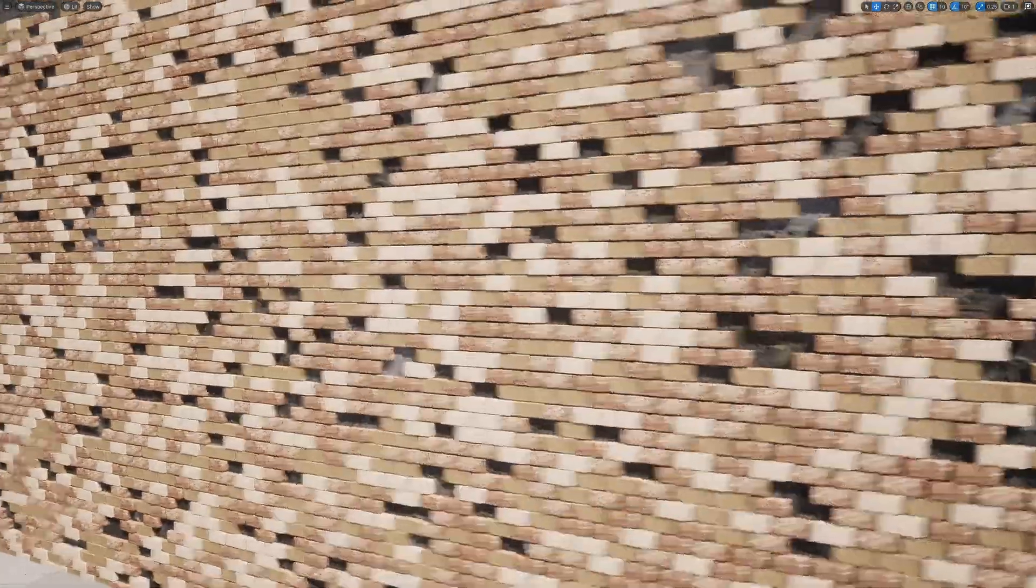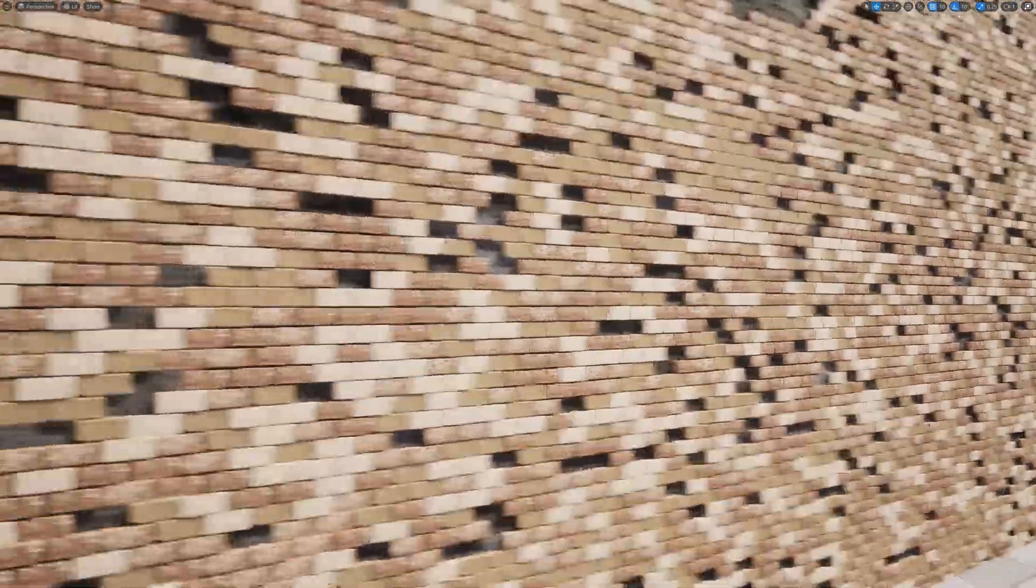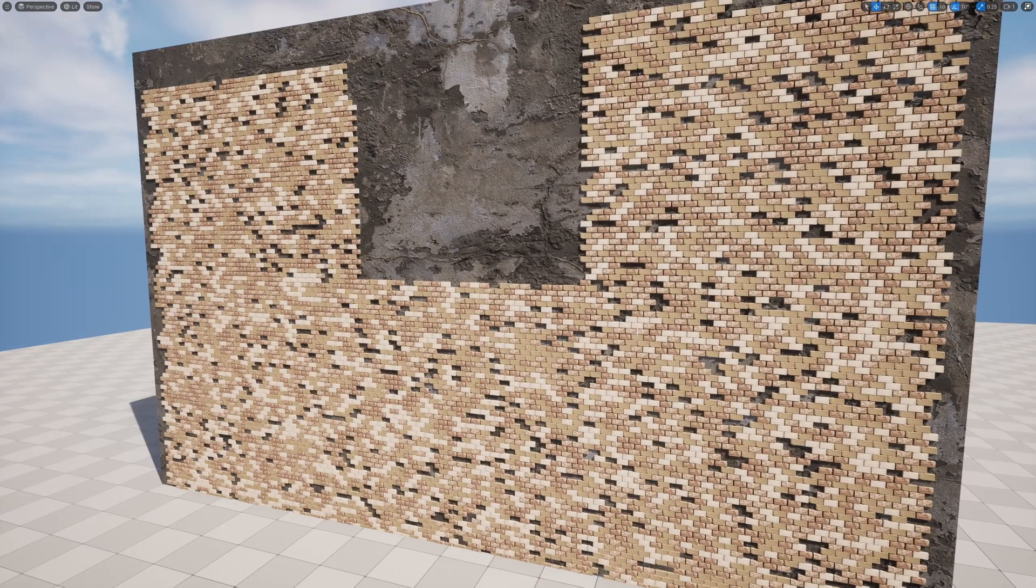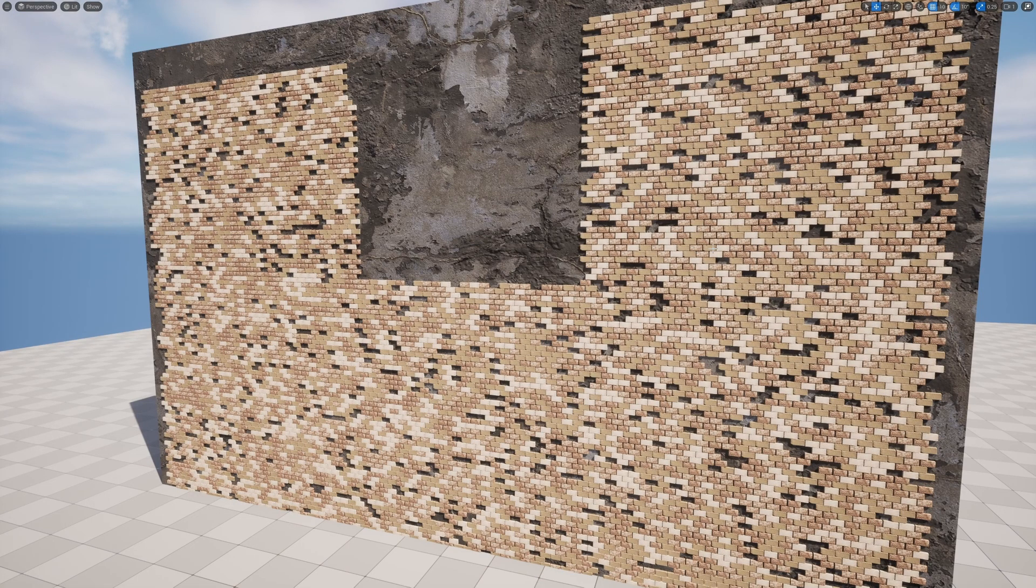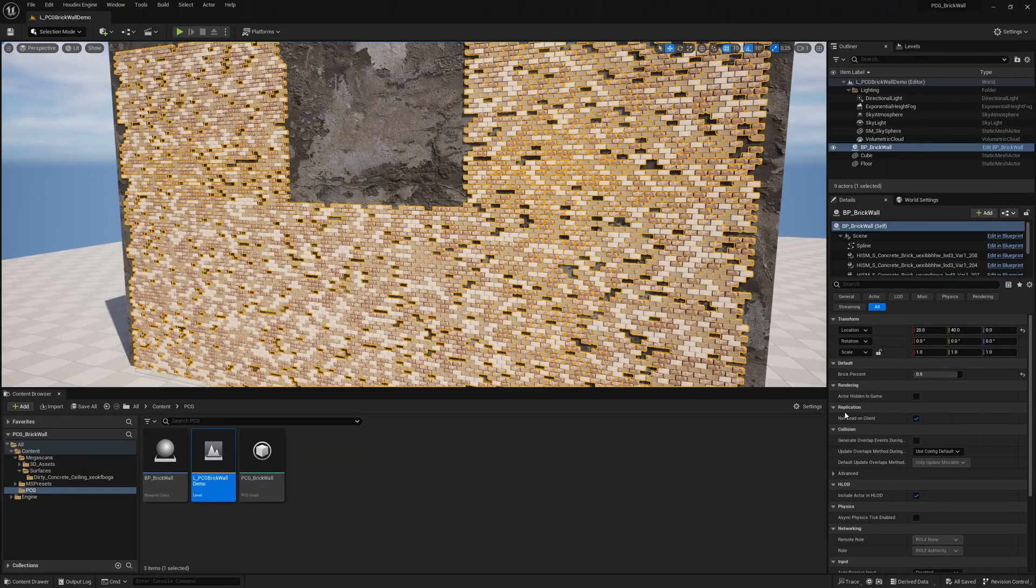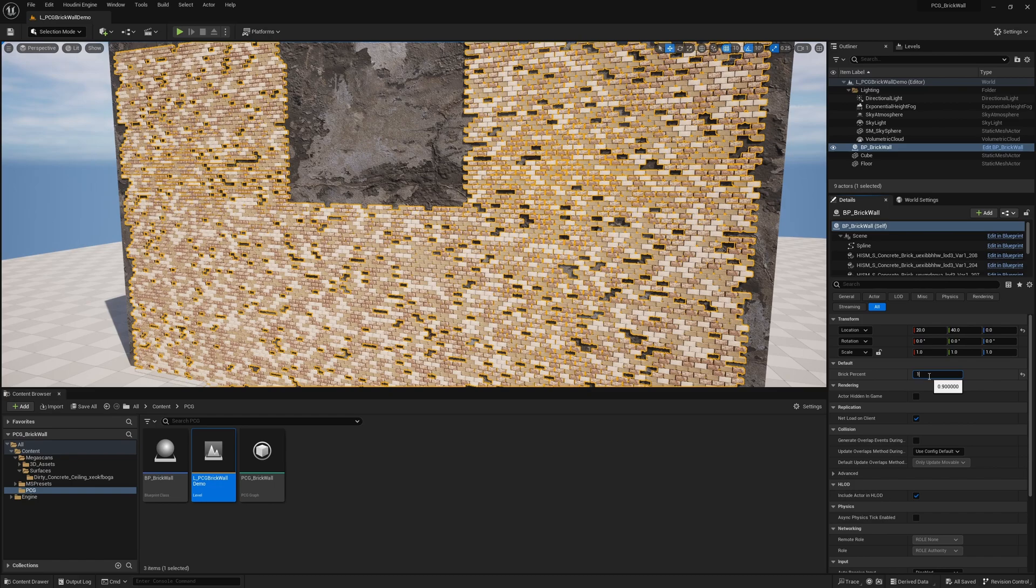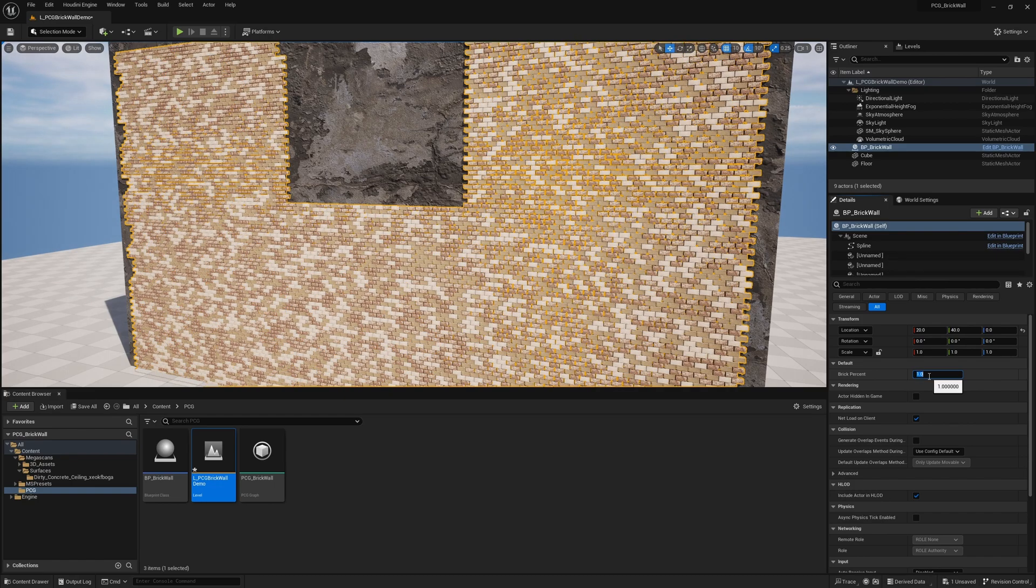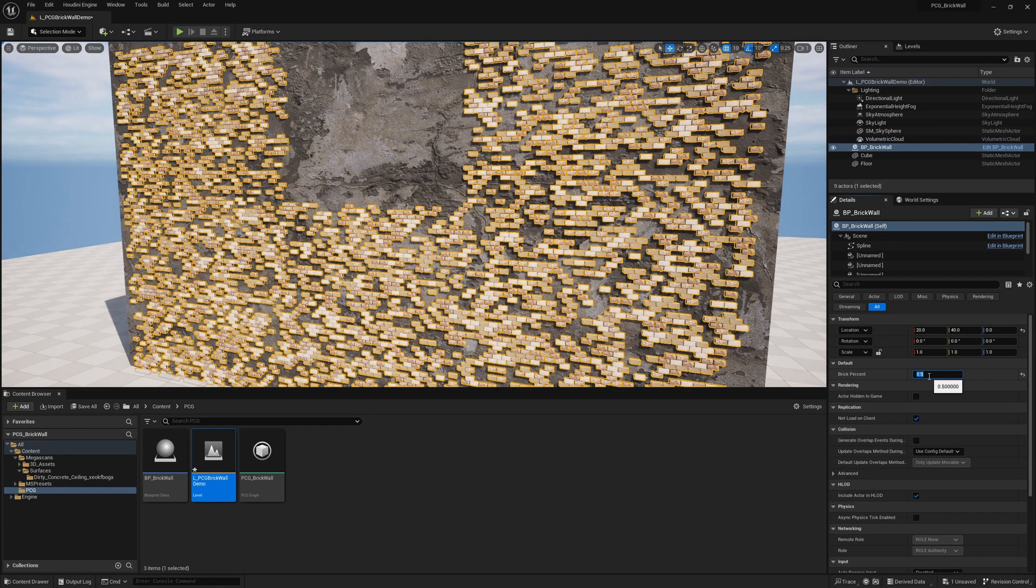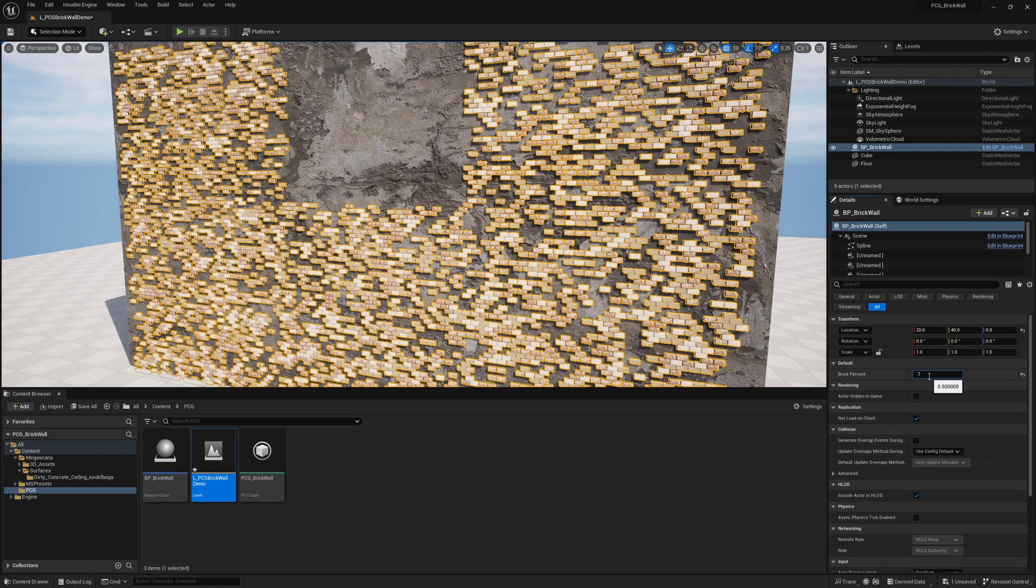Hello everyone. Today I'm going to be showing you how to create this brick wall that you can make into any shape you want, as well as remove the bricks randomly and be able to control it all from the blueprint so you can specify exactly how many bricks you want to keep in the setup. Let's get into it.